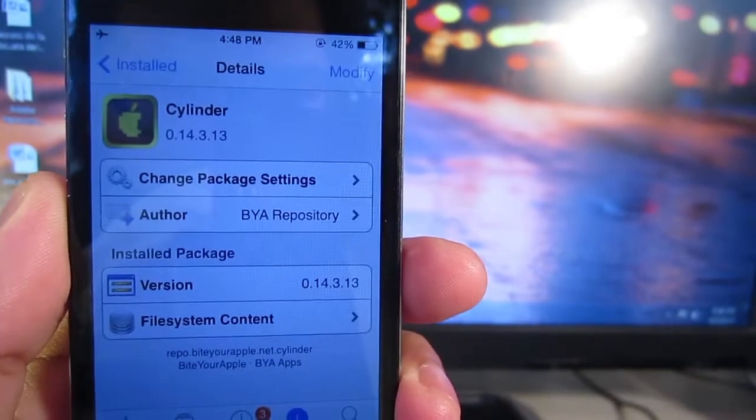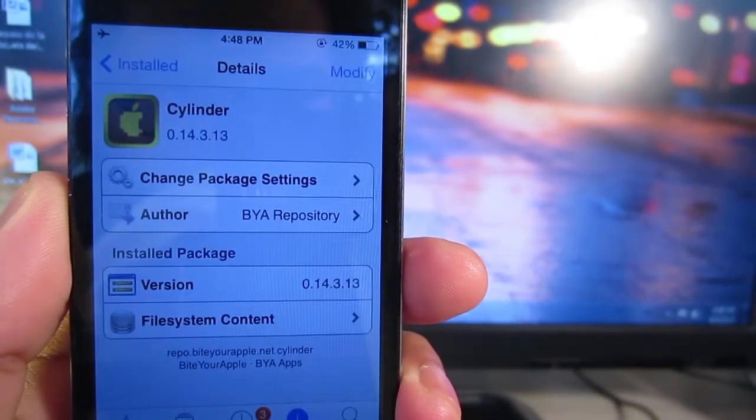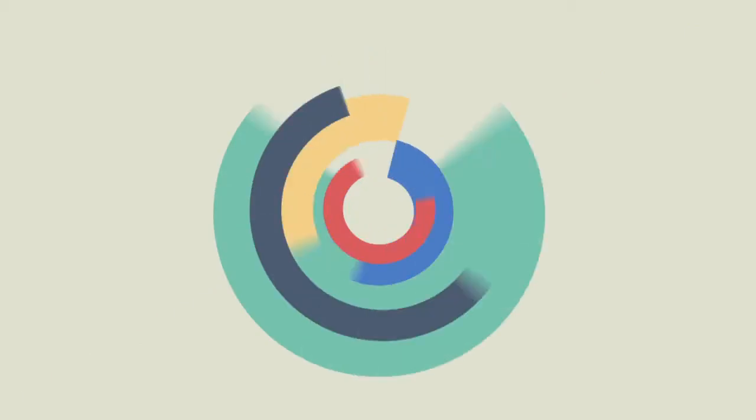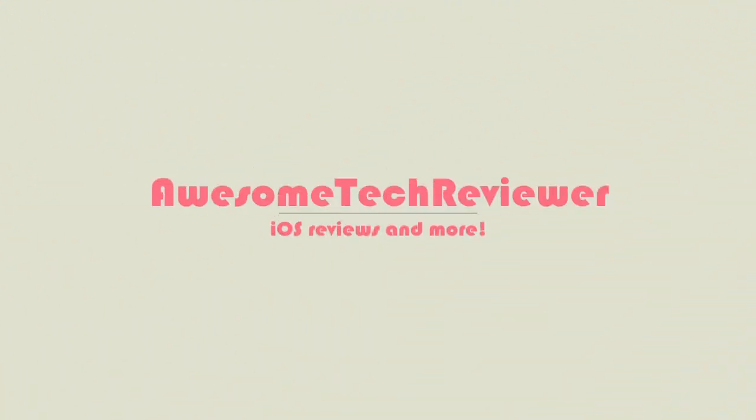So that's pretty much it, guys. It's called Cylinder from the BigBoss Repo in Cydia. Don't forget to follow me on Twitter. This has been Awesome Tech Reviewer, and I'll catch you guys next time.